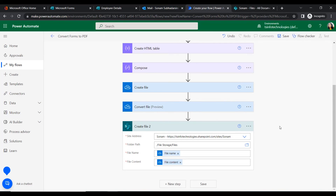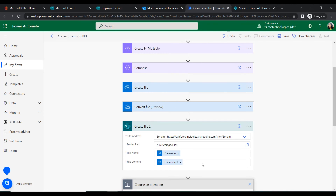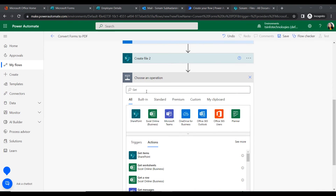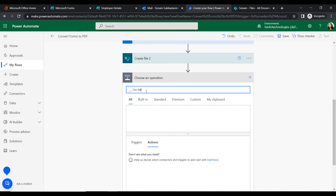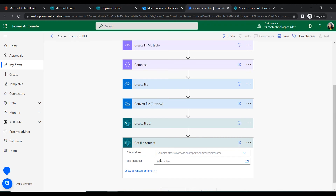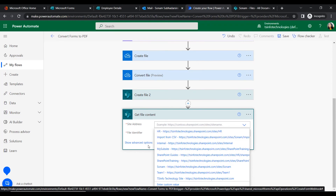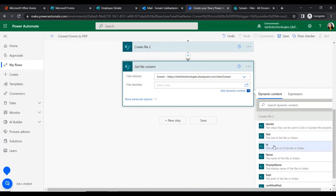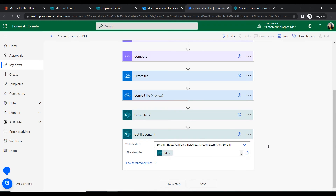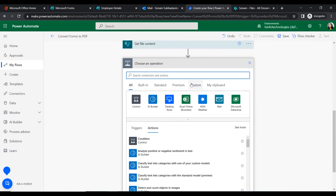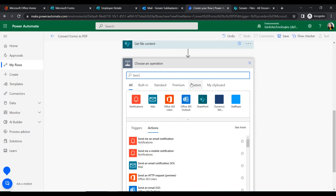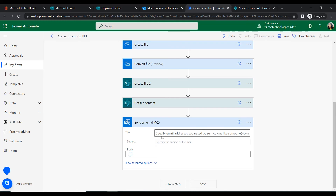Now the file will be created in the document library as a PDF. To send this file to another user, add a 'Get File Content' action under the SharePoint connector. Insert the mandatory fields: site address and the file identifier — the ID. Then add a 'Send Email' action so the specified user gets a notification that the form was submitted.